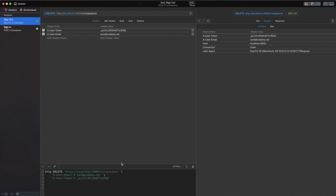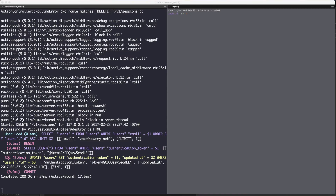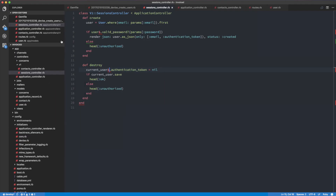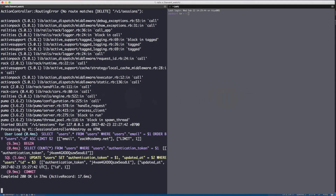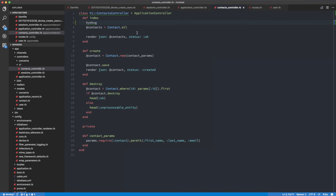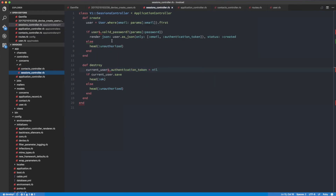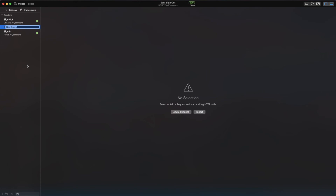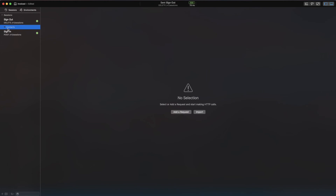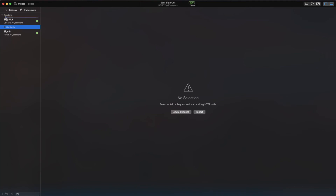Now what's going to happen is if I use the same old token it's not going to work anymore. I'll show you that - I'm going to head over to the contacts section and I have byebug set up there. I'm going to make the request using the old token, and if everything is working we should not have the current user object anymore because we already signed out.